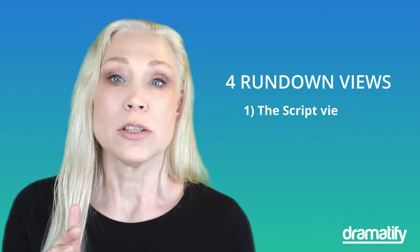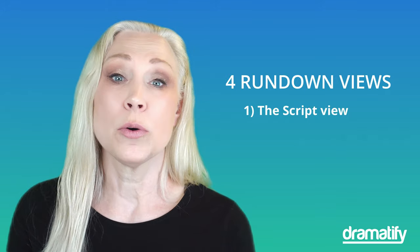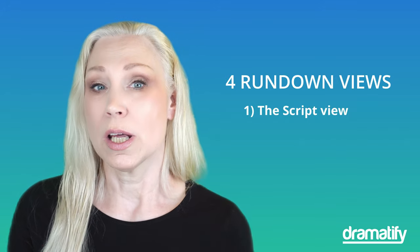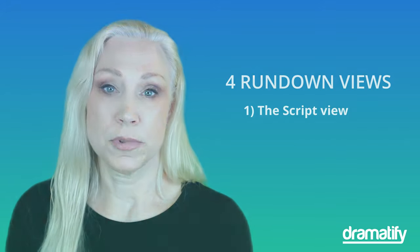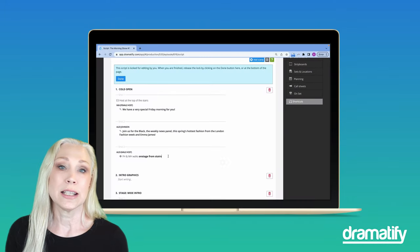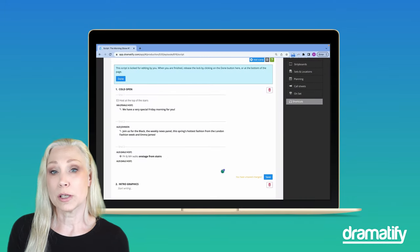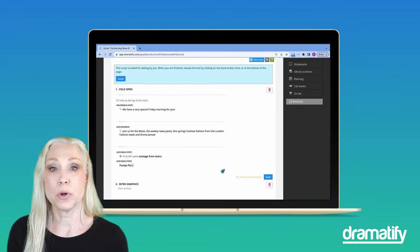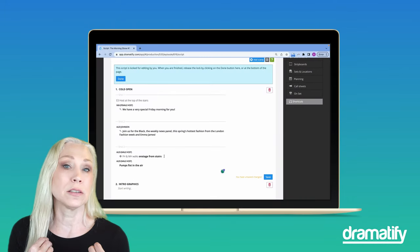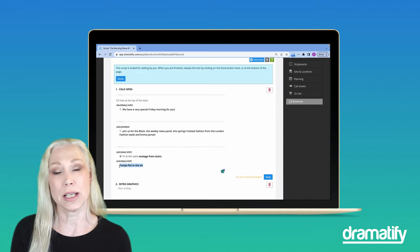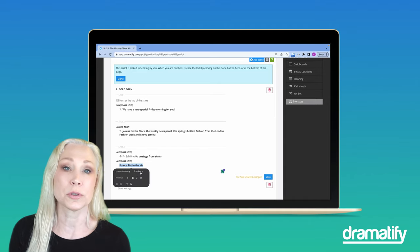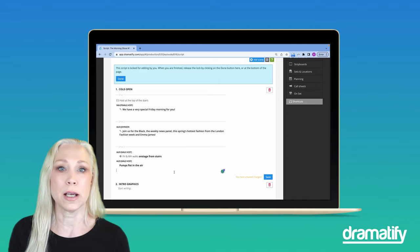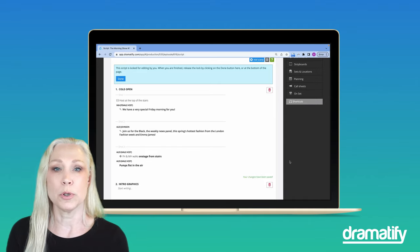The first you encounter when going to the rundown is the script view. It's a distraction-free writing area for scriptwriters, hosts, anchors and reporters who can write without getting confused or sidetracked by a lot of inputs for technical information.